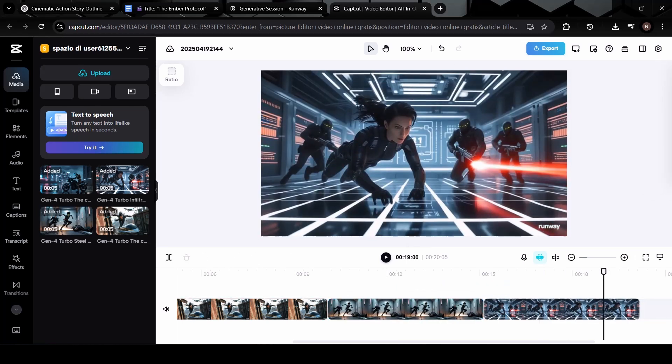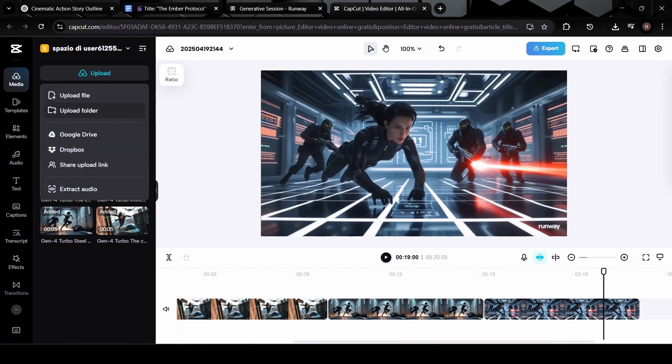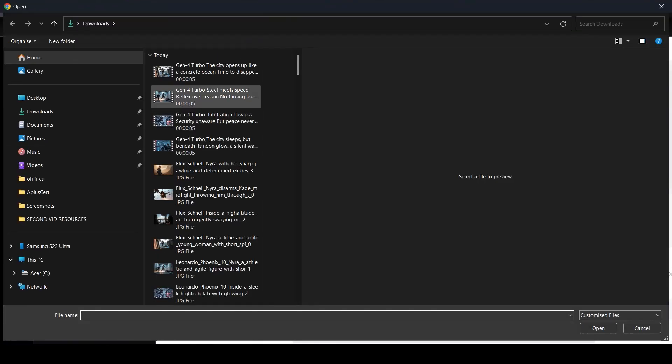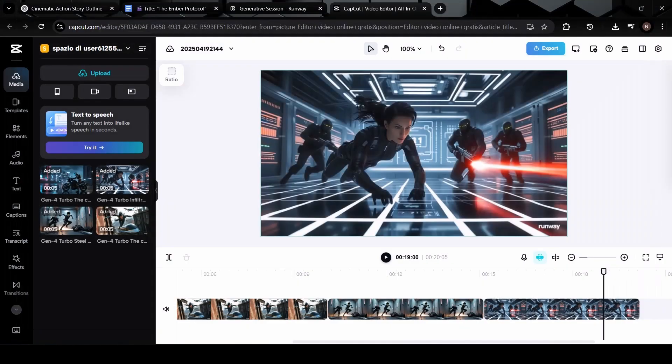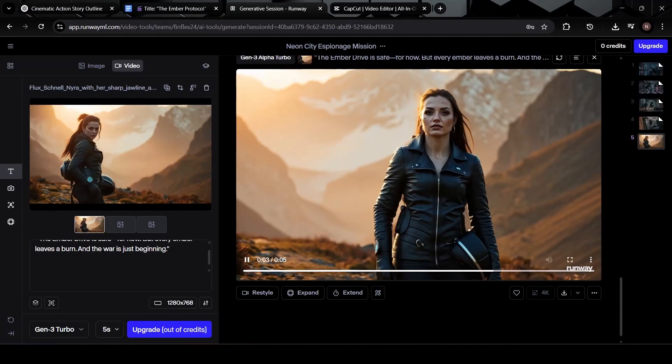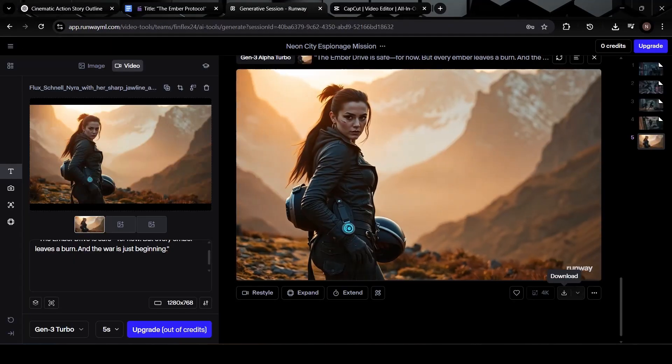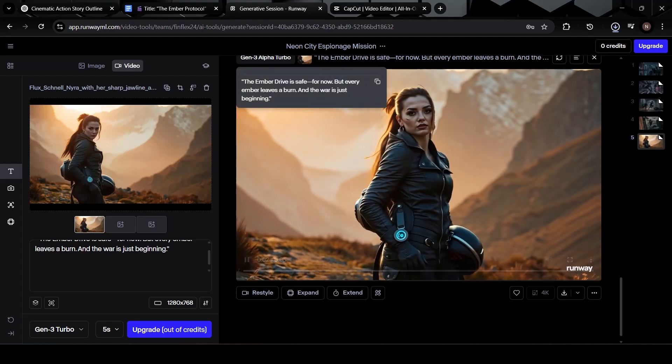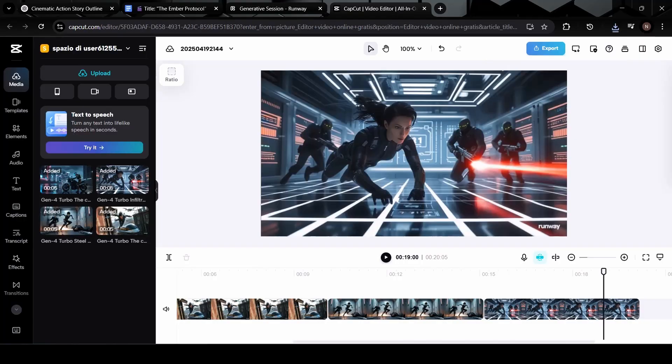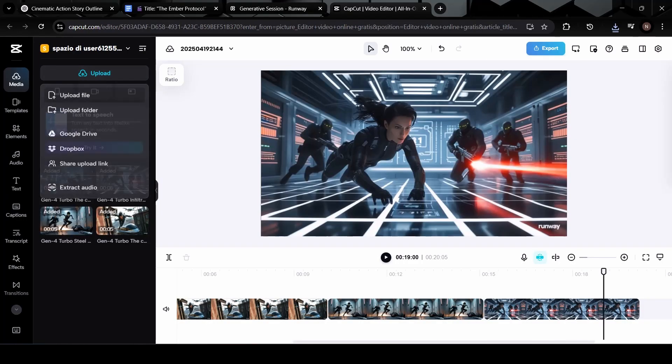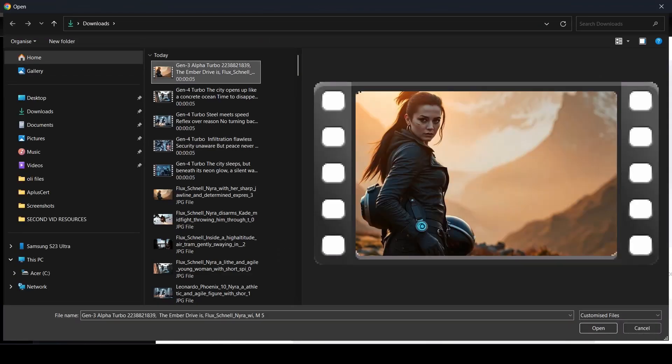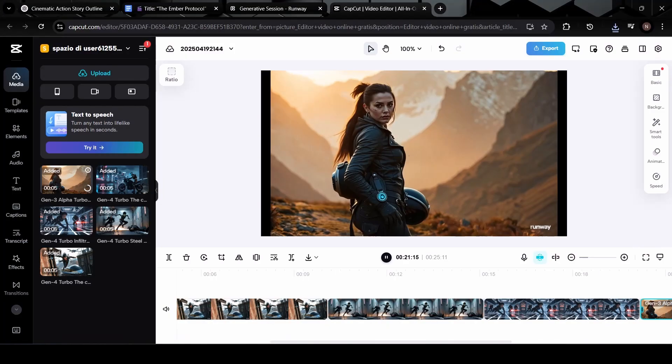Oh, and here, I realized I missed uploading one of the final scene clips. No problem, I just dragged it in and placed it at the end. So make sure you've included every scene before moving forward.